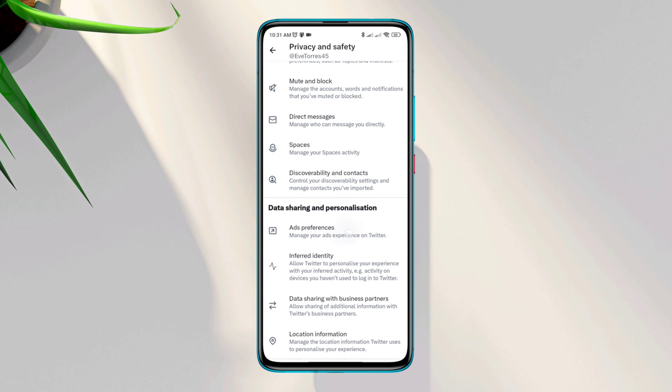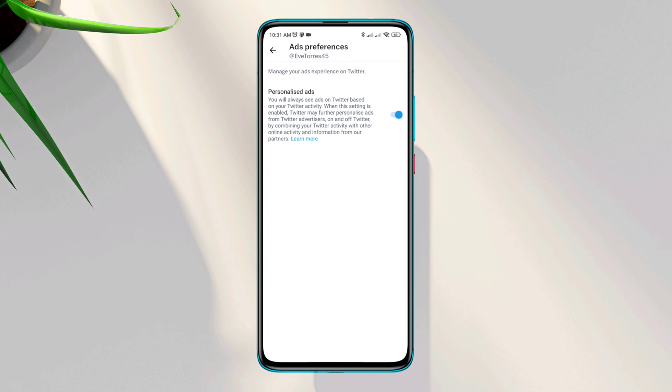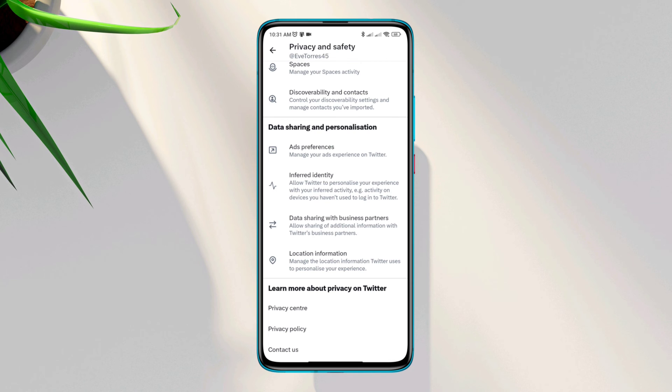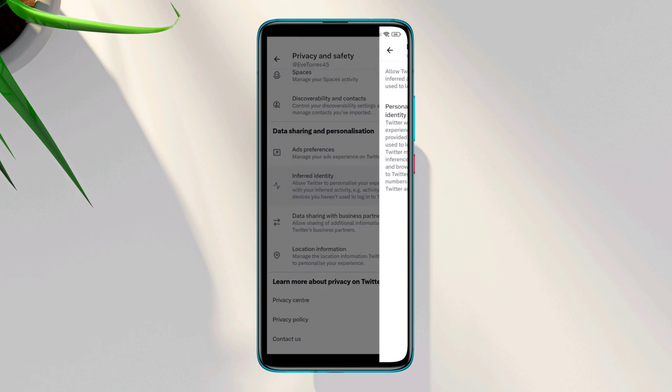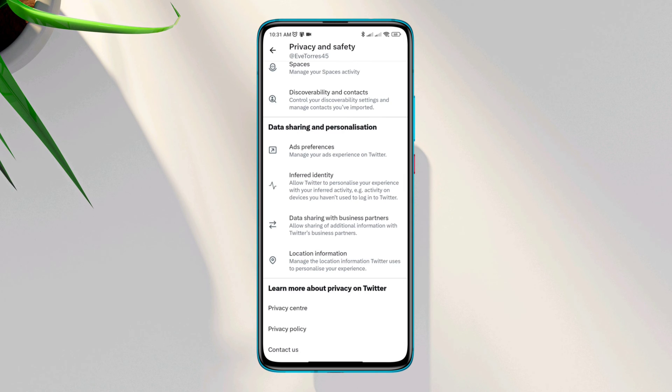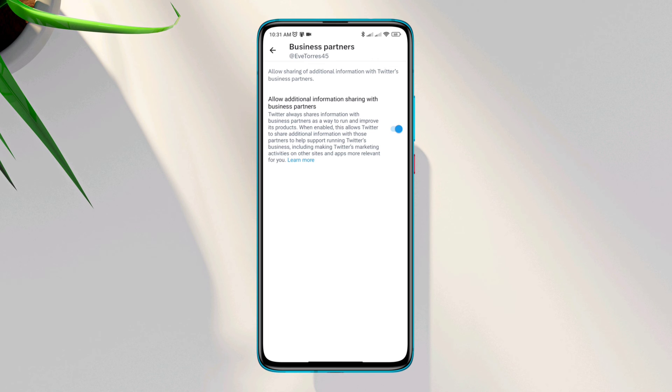the ads preferences. Turn off personalized ads, go back, scroll down again, tap inferred identity, turn off personalized based on your inferred identity. Go back, tap data sharing with business partners, turn off this option called allow additional information